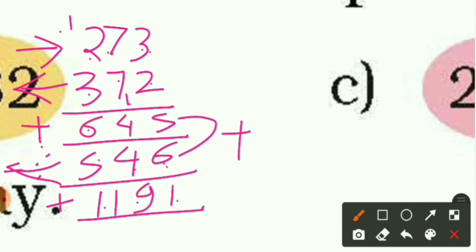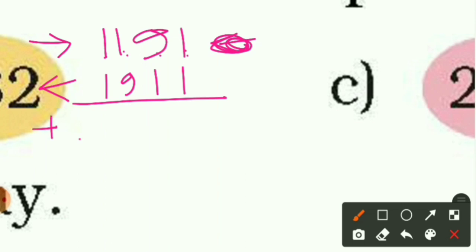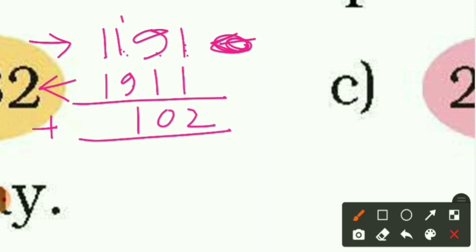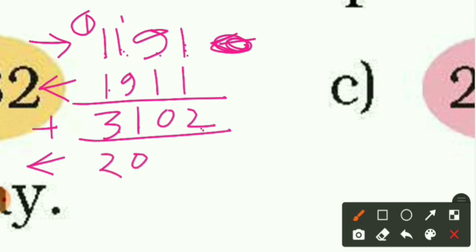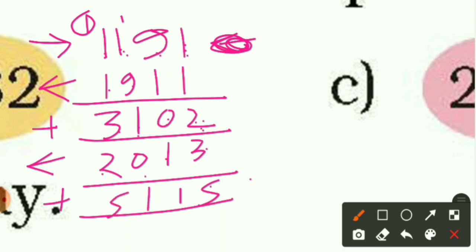645 plus 546 gives 1191. Is 1191 a palindrome? No — forward it reads 1191, backward it reads 1911. So take 1191 reversed as 1911 and add: 1 plus 1 is 2, 9 plus 1 is 10 — write 0 carry 1, then 1 plus 9 plus 1 is 11 — write 1 carry 1, then 1 plus 1 plus 1 is 3. This gives 3102, which is not a palindrome.